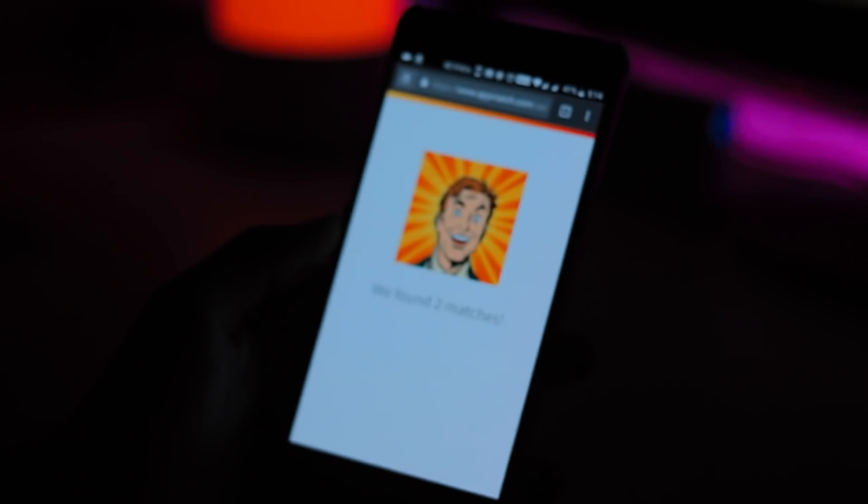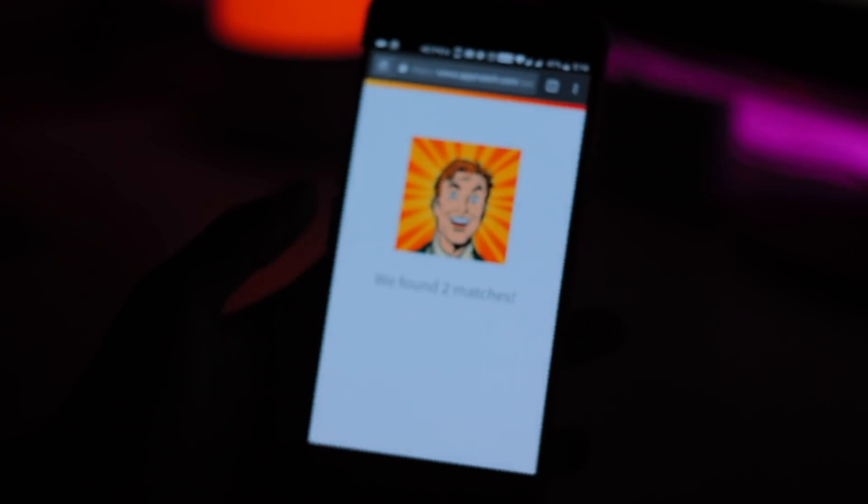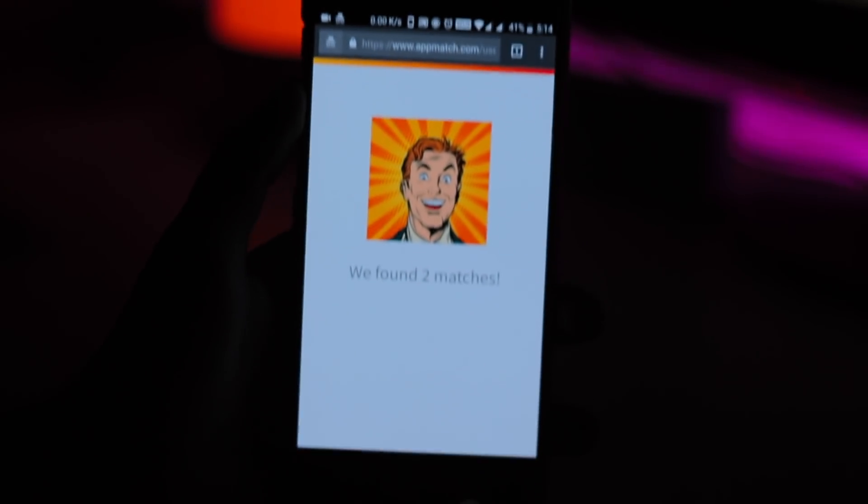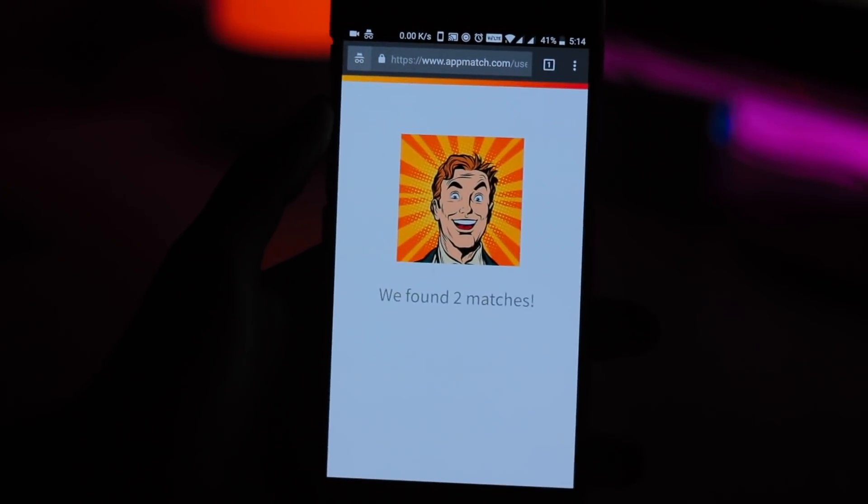So is Appmatch worth it? Time is in many ways worth more than money. So is a service like Appmatch actually worth your time?